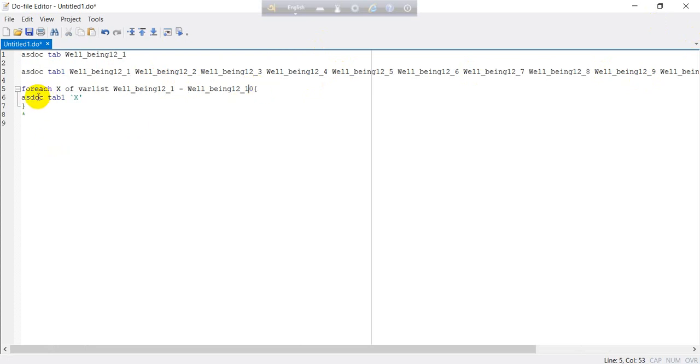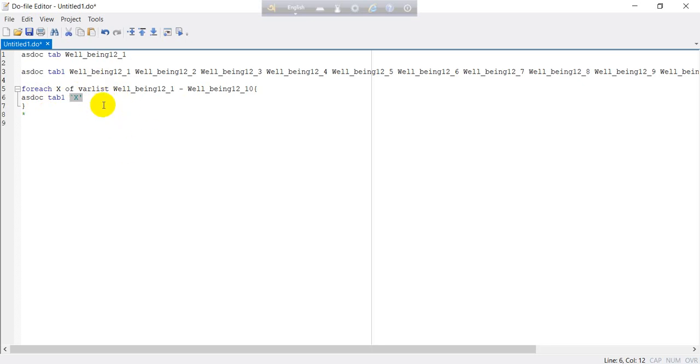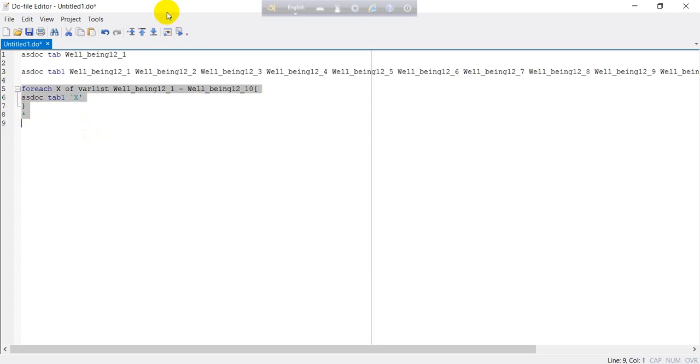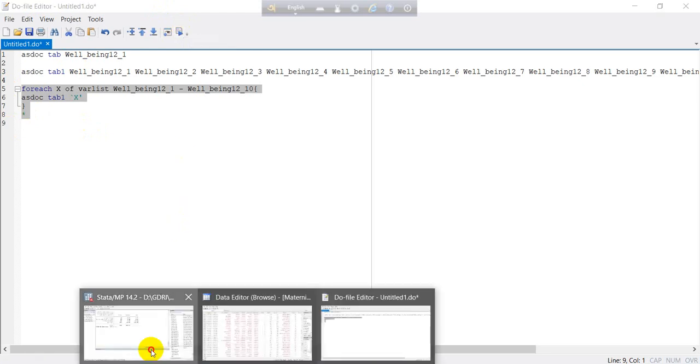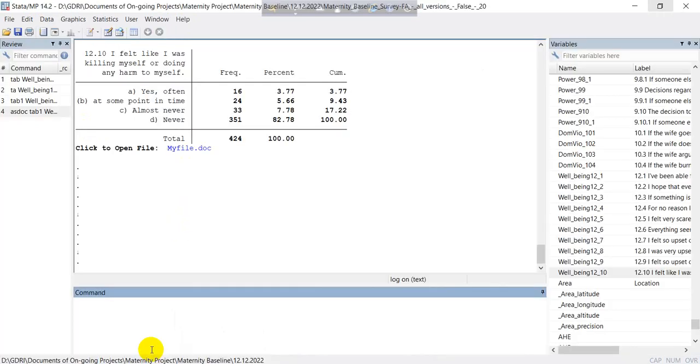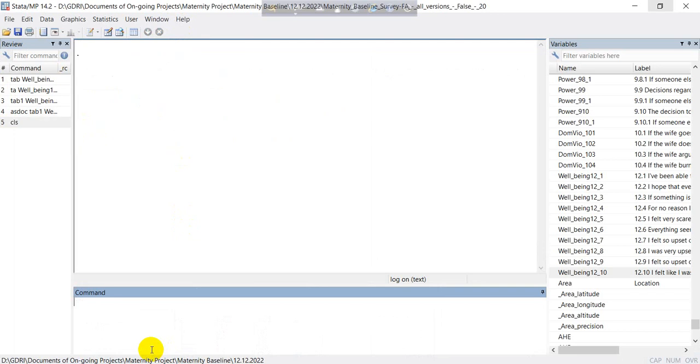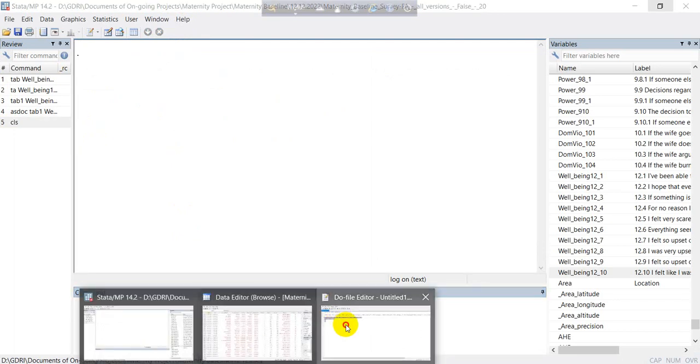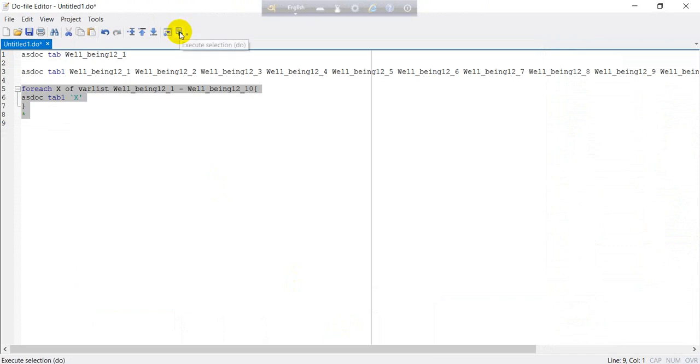Just we will write down here the foreach syntax, then tabulate. As you know that we are estimating the results from the variable well-being 1 to well-being 10, so we can write in this way. And we can write the second bracket here, and asdoc means if you want to export the result in MS Word.